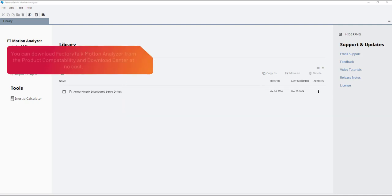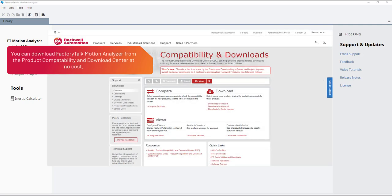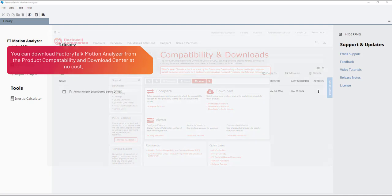You can download Factory Talk Motion Analyzer from the Product Compatibility and Download Center at no cost.